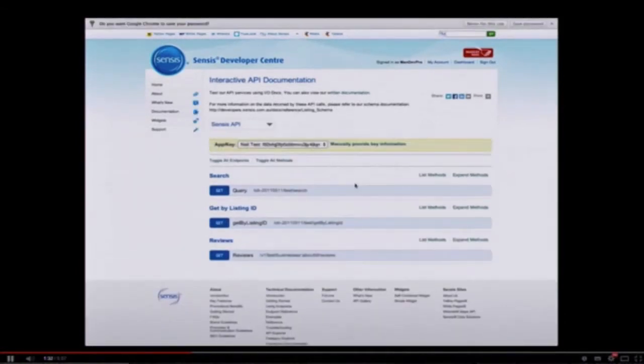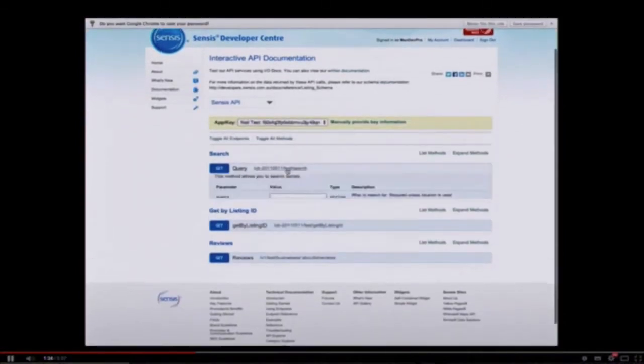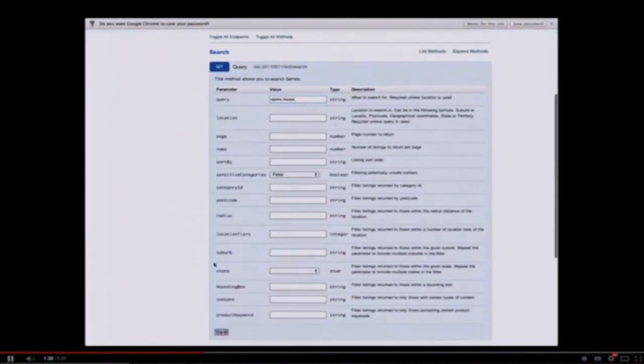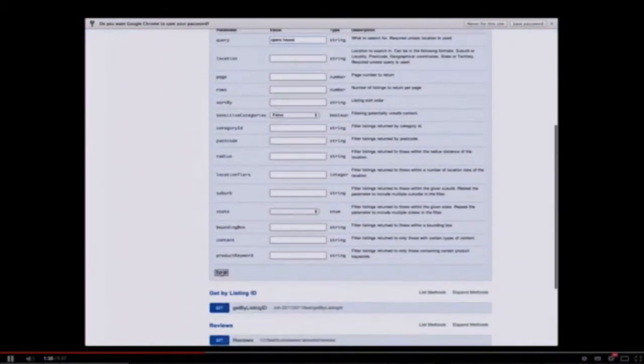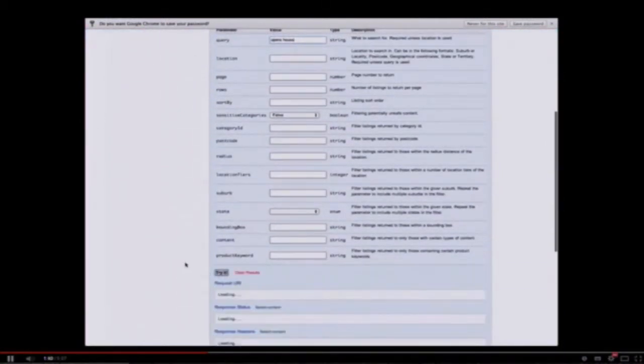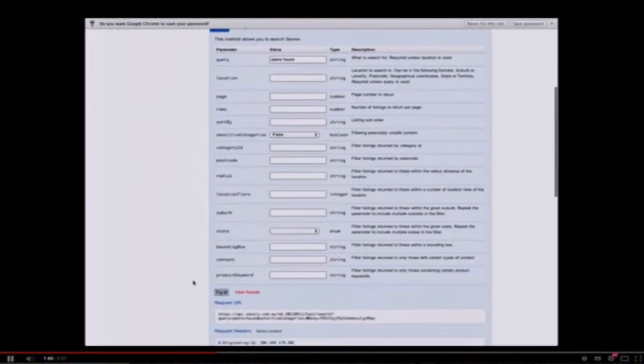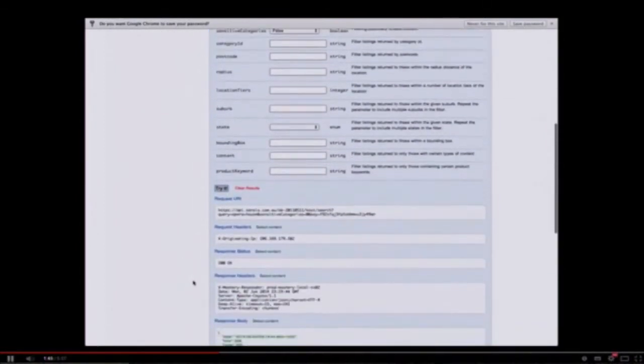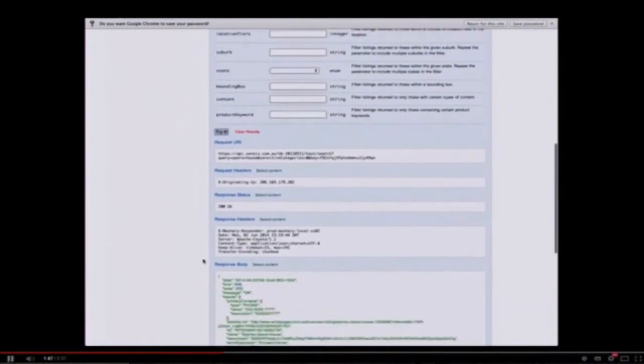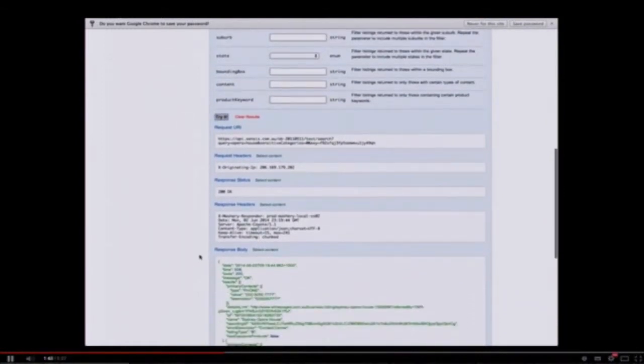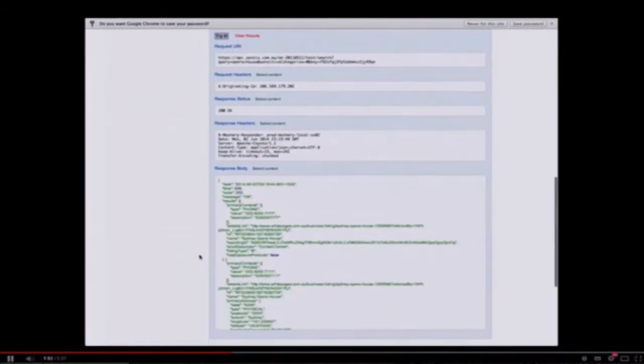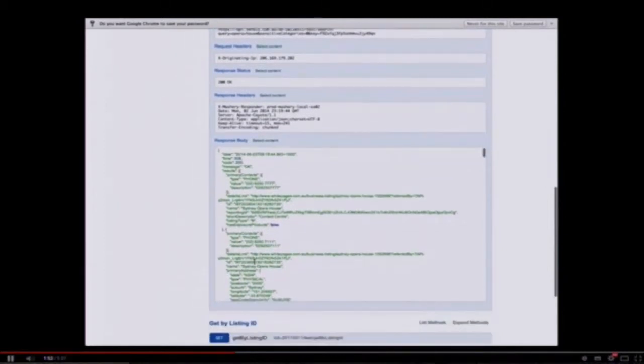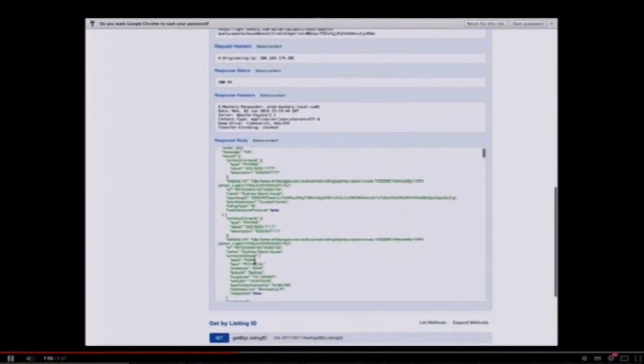We're going to jump over to their interactive documentation and we're going to search for the word Opera House and click try it. These are IO docs or the interactive documentation. It will allow you to try out an API instantly. Your keys automatically populate. You can type in some information into the query, click try it, and there you have it, the search results.